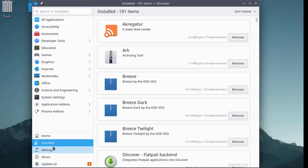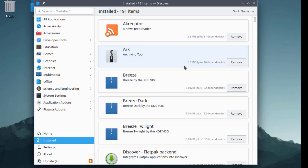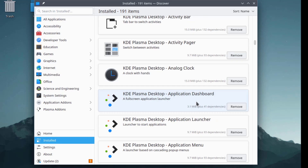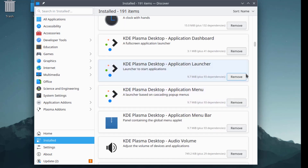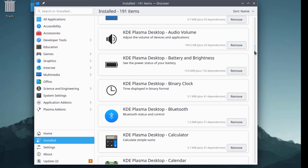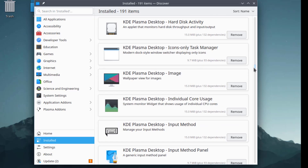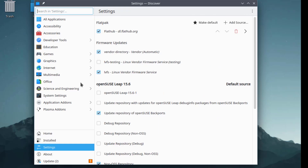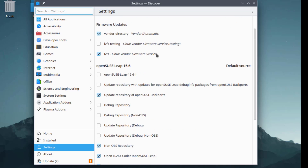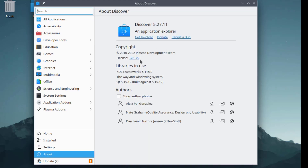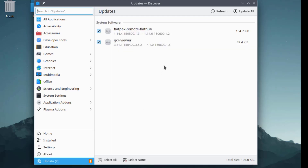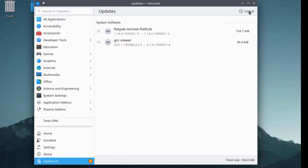This is the Install section. This is Settings. This is About. This is Updates — I'll select Update All.